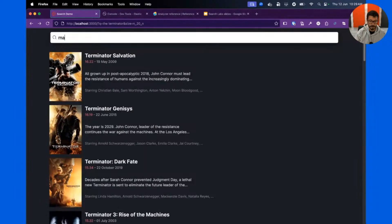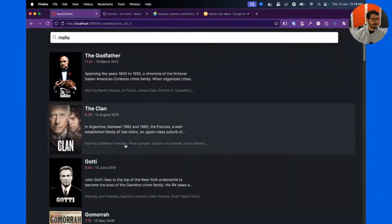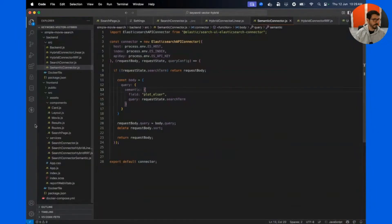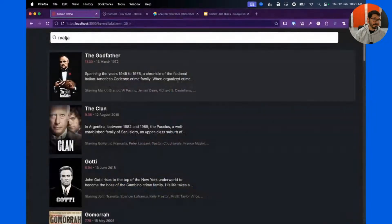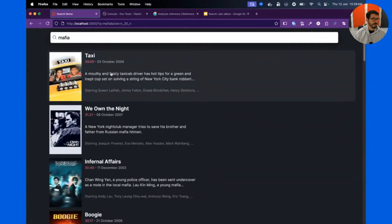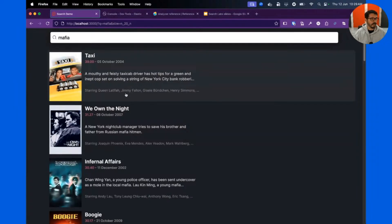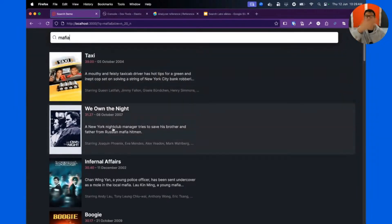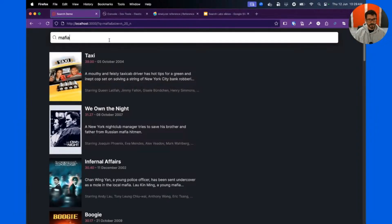If I search for 'mafia' in semantic mode, I get The Godfather, The Clan, and similar results. Switching back to classic full-text search, if I search 'mafia' there, yes, it will match movies that actually say 'mafia' in the title, overview, and plot — but those movies aren't necessarily about mafia; they just mention it as part of the plot. That's how semantic search differs — it finds movies that are truly about the concept.